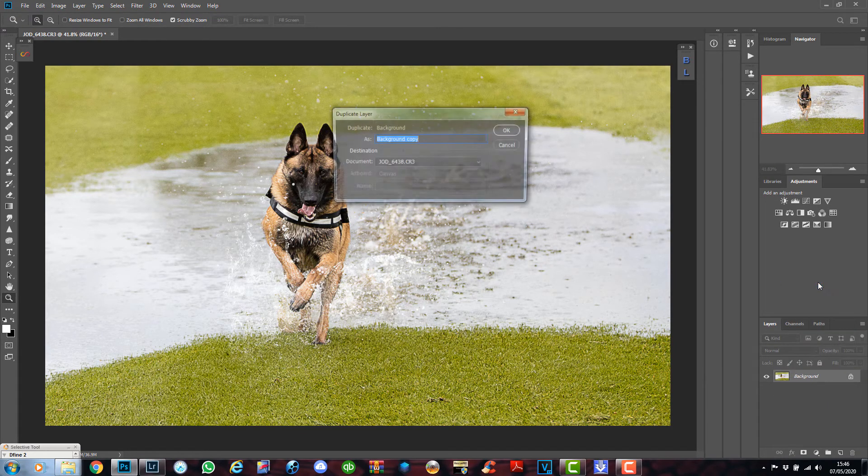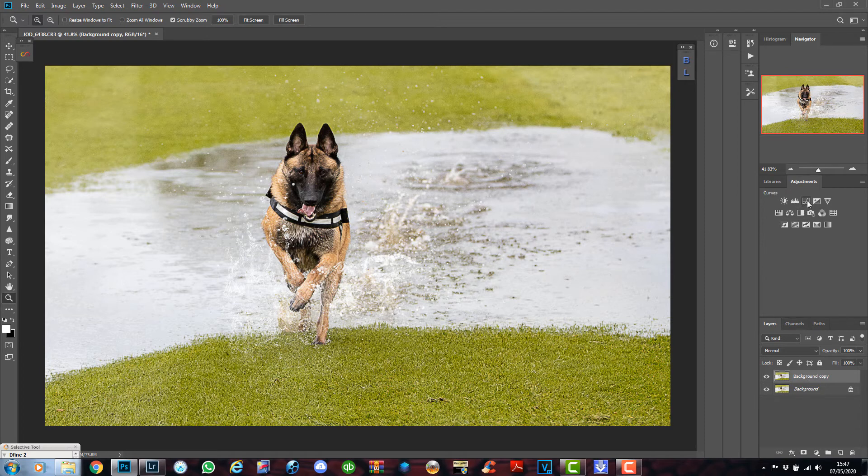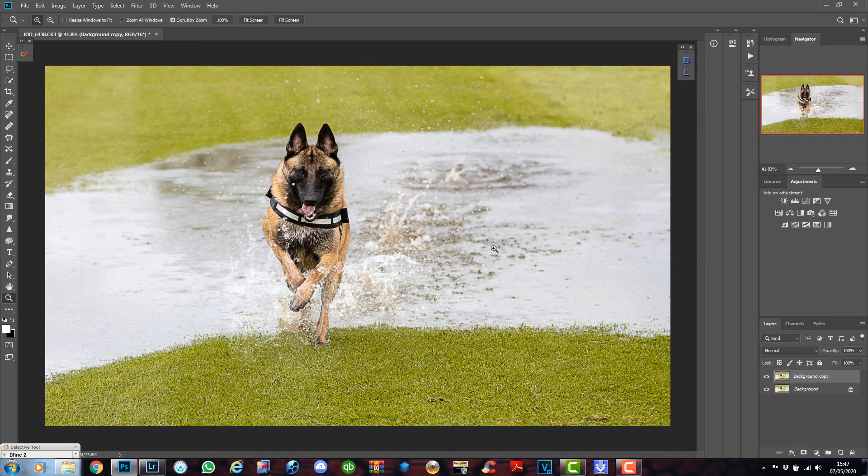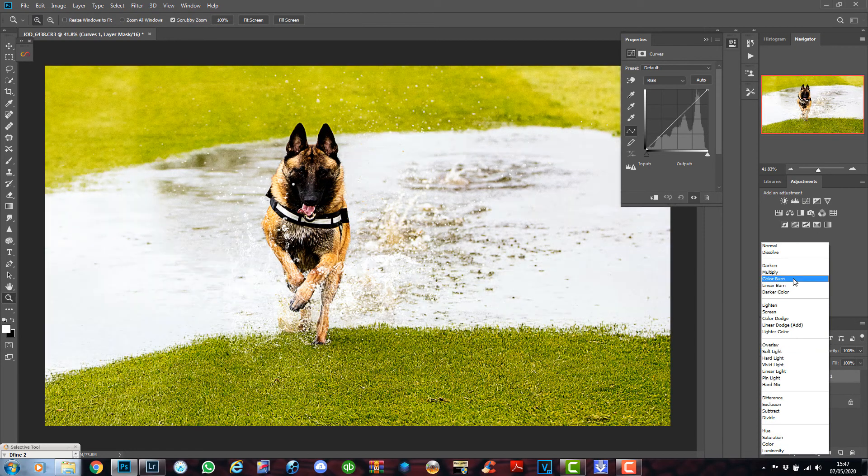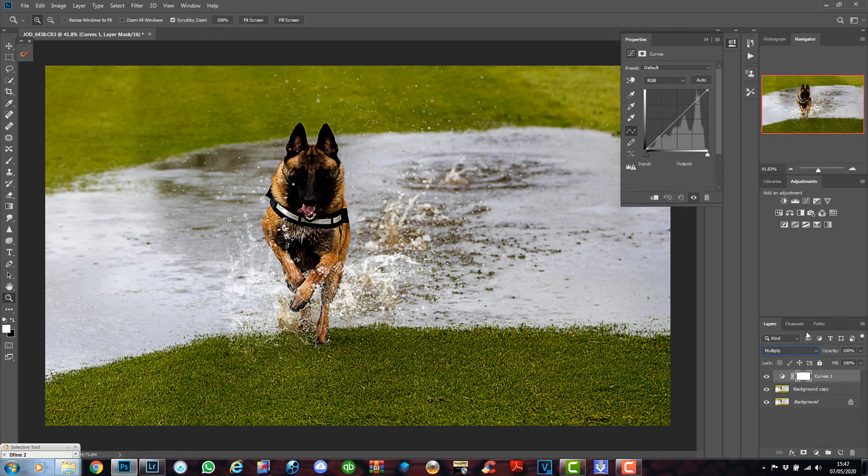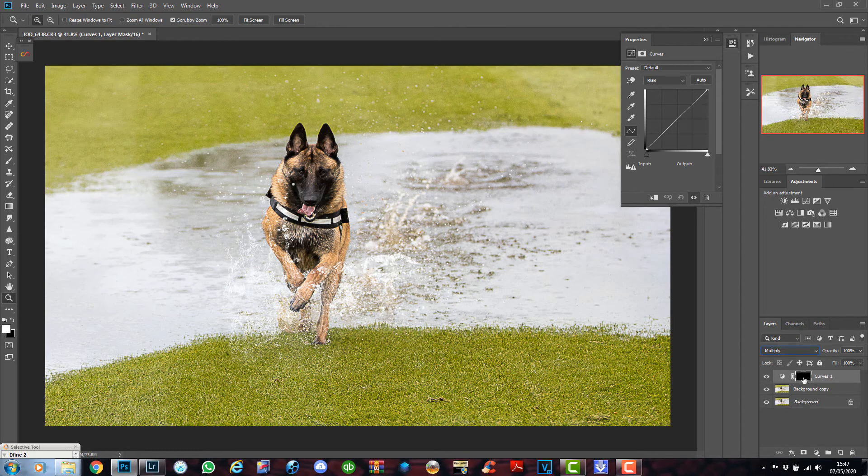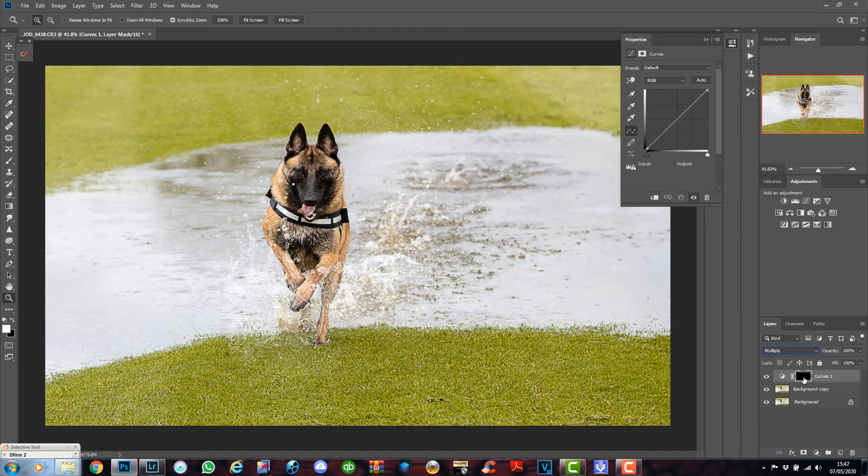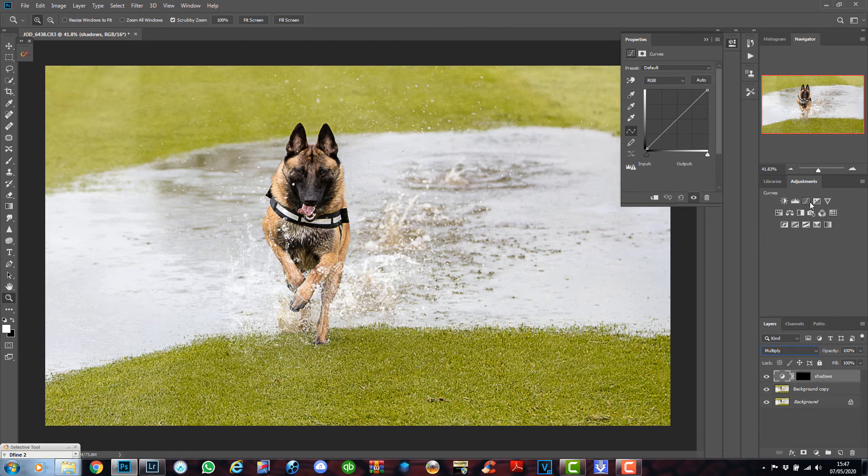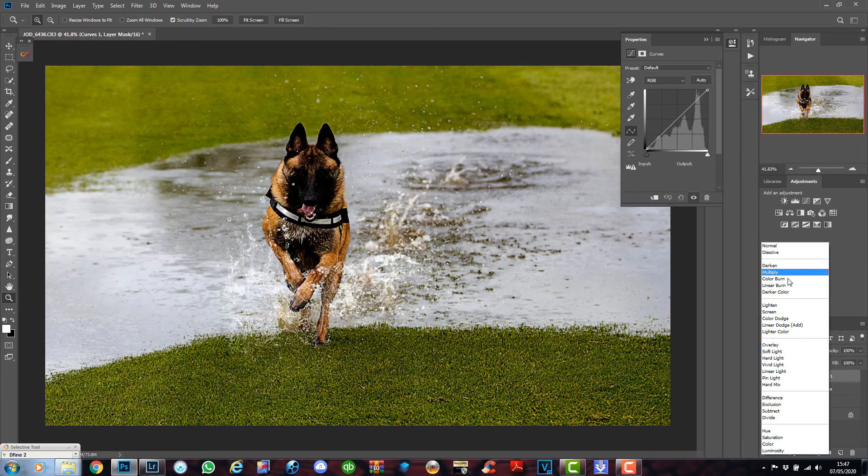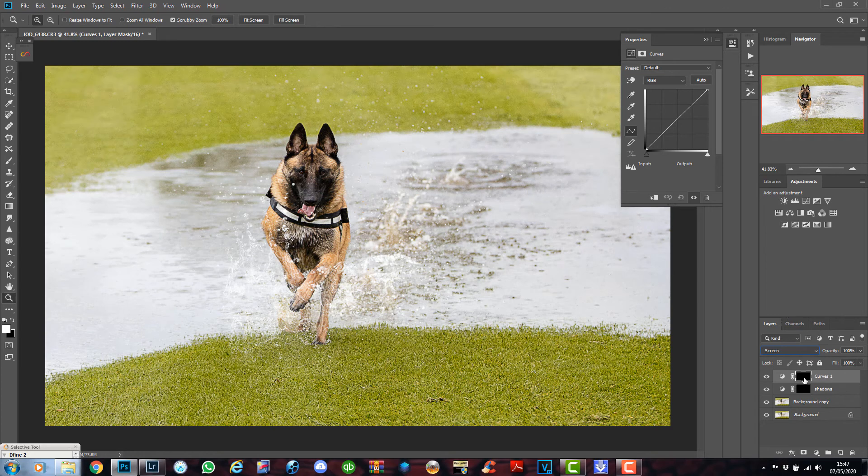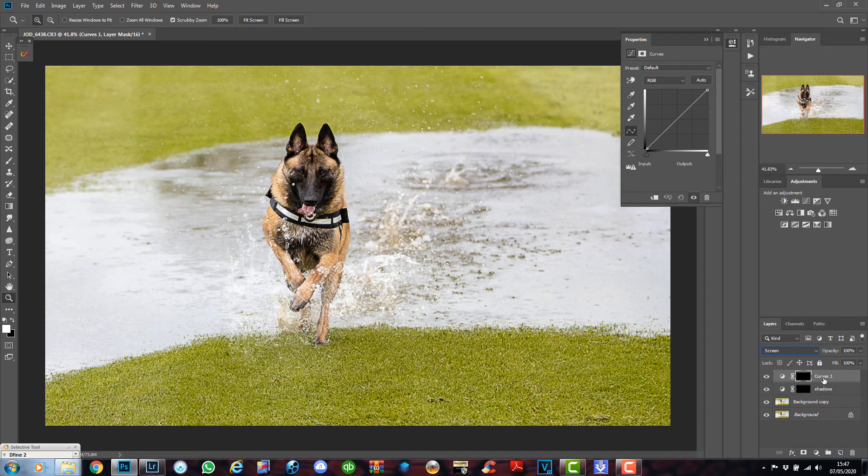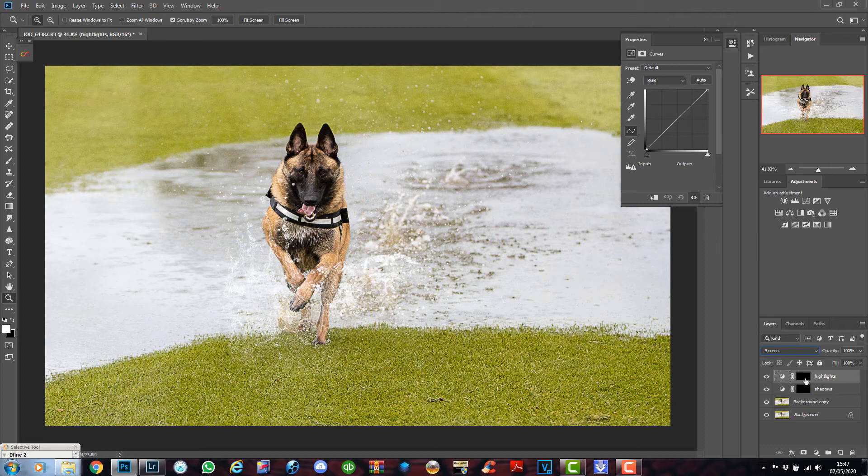We created another background copy. And what we did then was we brought in the overlay. Then we created a Curves adjustment layer. Clicking on Curves. We changed the blend mode first to Multiply. While it's still selected, we pressed Control I, or Command I, to invert it. We named this one Shadows. And we created a second Curves adjustment layer. And we changed this blend mode to Screen. We pressed Control I, or Command I, to turn the box down here back to black. And we named this one Highlights.